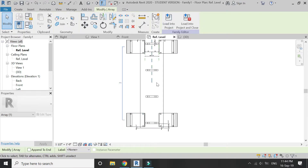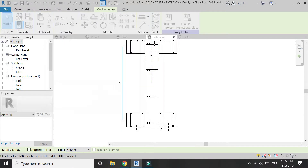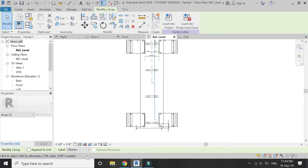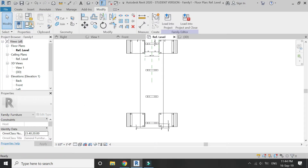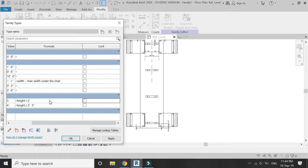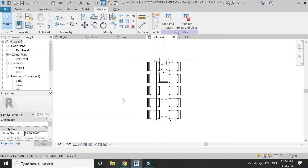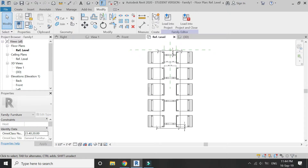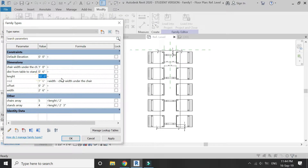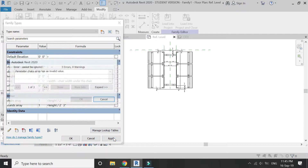Now select this chair, click on the array command — make sure 'last' is selected — and place the chair here. Add the offset parameter to this side as well. Repeat this process on the right side of the table. Click on this chair, then click on this line, and add a new parameter named 'chairs array'. Add the chairs array parameter to this array as well. Open the properties dialog box and add a formula in chairs array: length divided by two feet. Now if you change the length, the number of chairs will adjust automatically — for example, changing the length to five feet gives three chairs on each side.